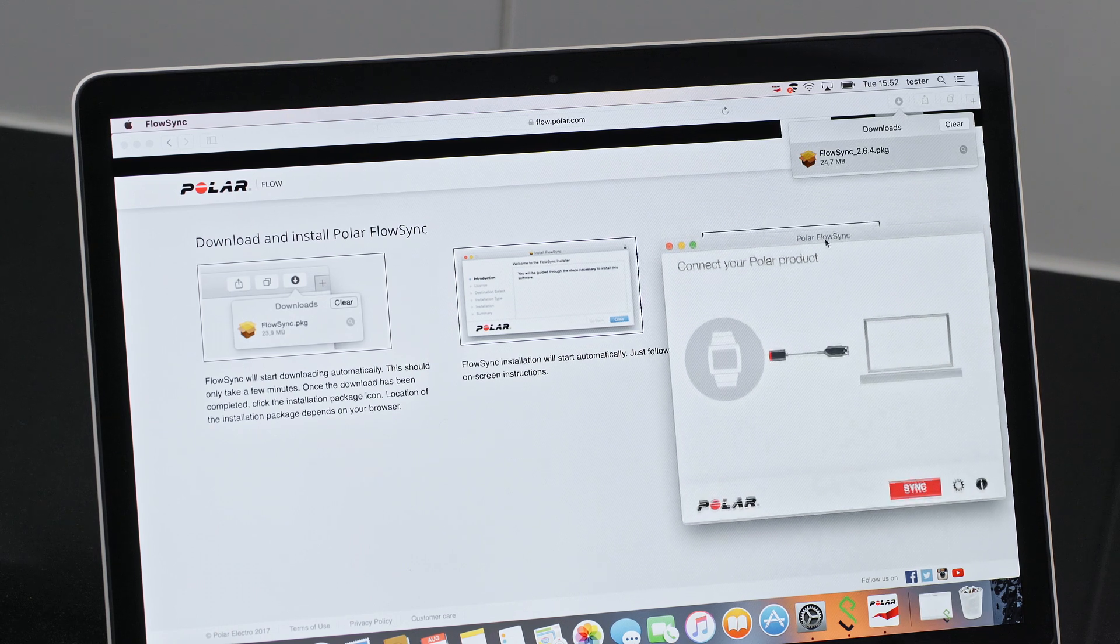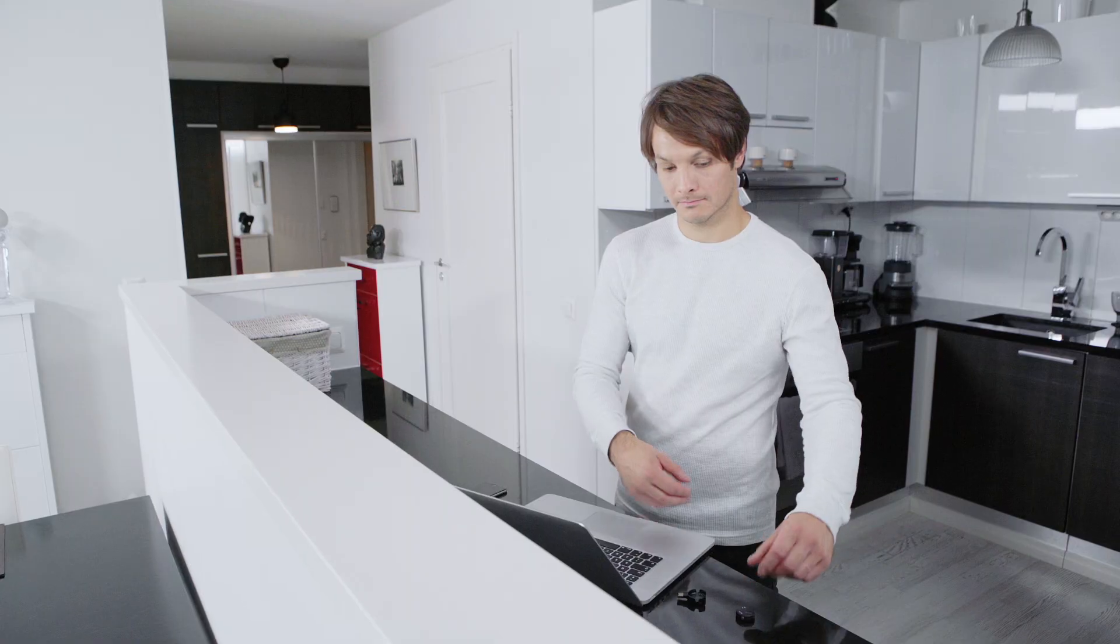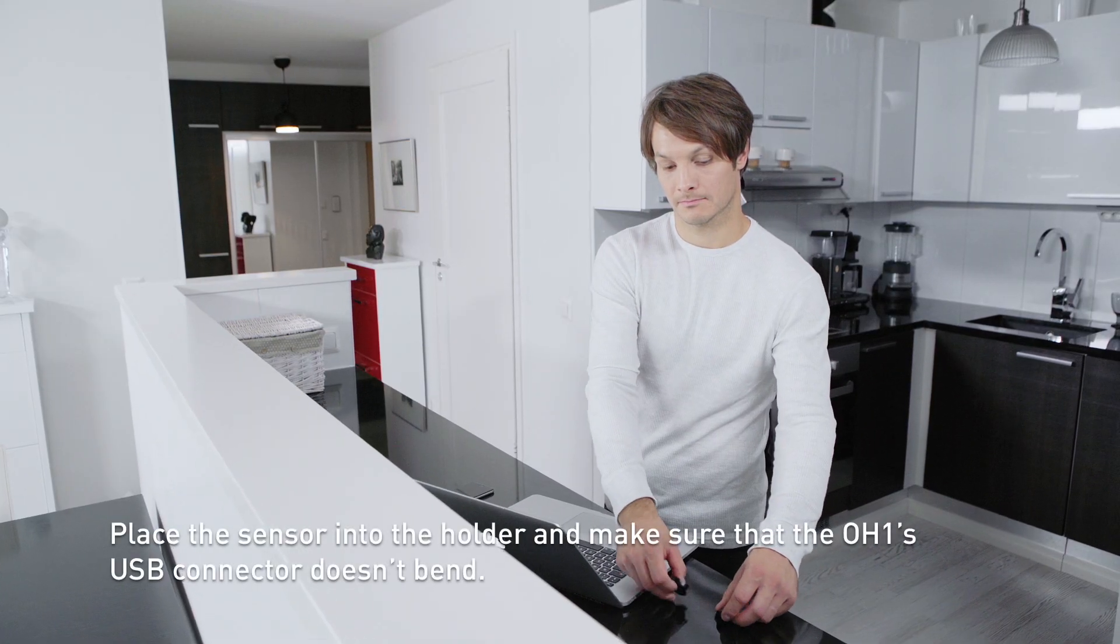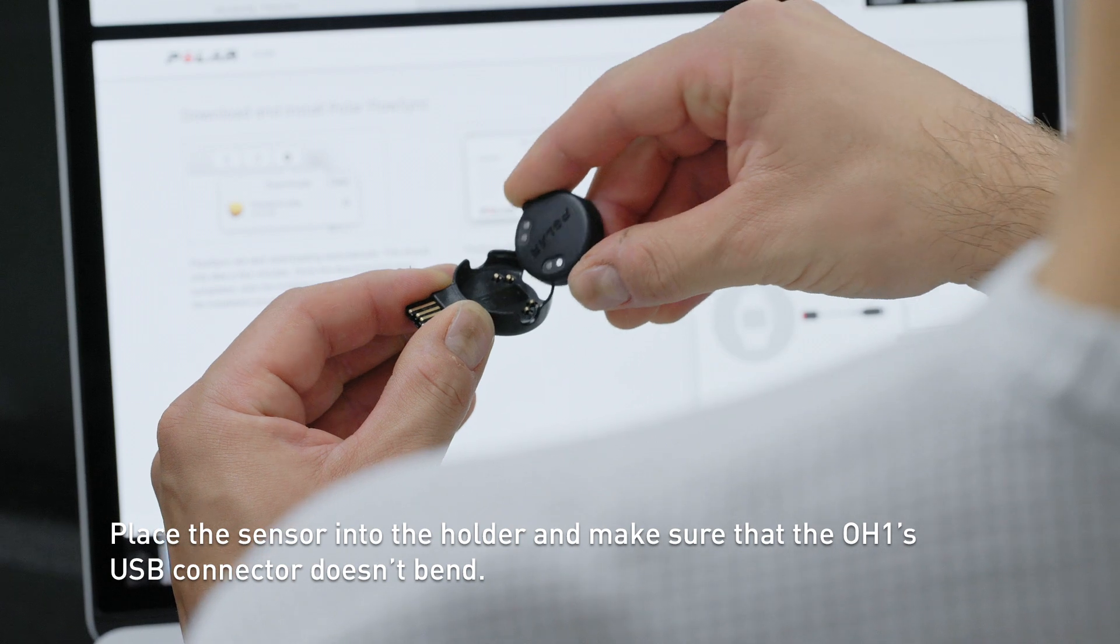Place the sensor into the holder with the lens facing up so that the contacts on the sensor and holder meet.